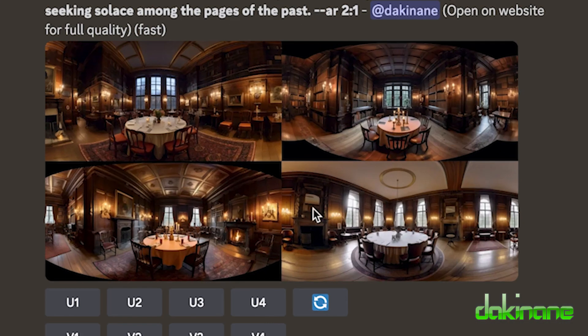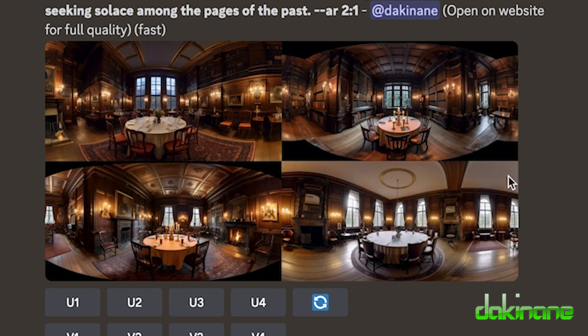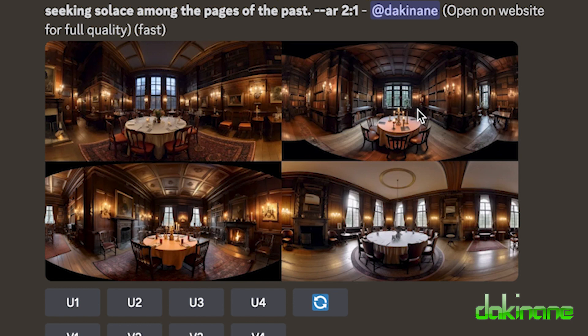So this is what Midjourney has come up with. As you can see from these four options here it's a very different look and feel. I'm not sure which one to choose. If you look at the tiling here the top left is number one, top right is number two, bottom left is number three and bottom right is number four. You can see here U1, U2, U3, U4.